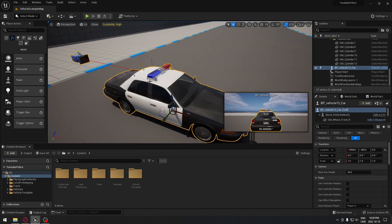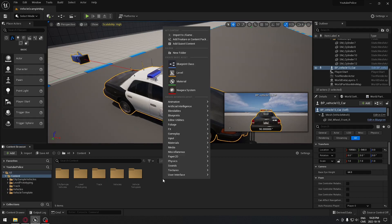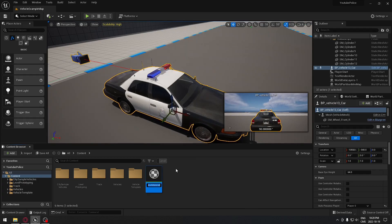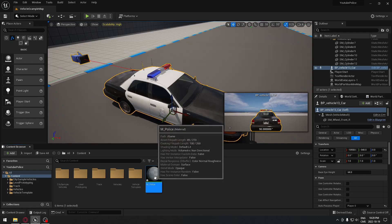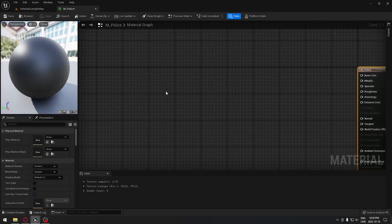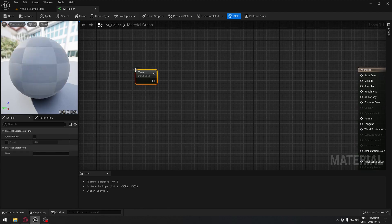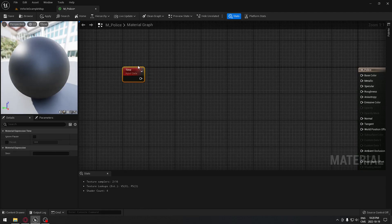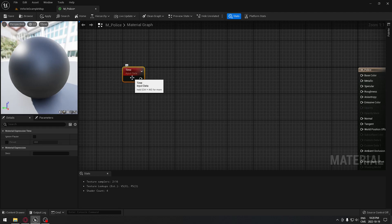From here we have to create the material that's going to control the lights on the vehicle itself. We're going to create a material called M_police and open it. The default settings are fine — now we have to create a logic that will make this material flash red and blue.